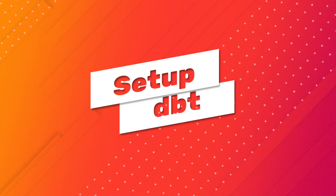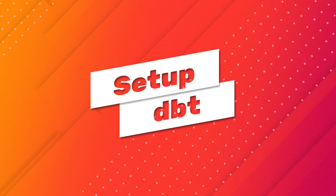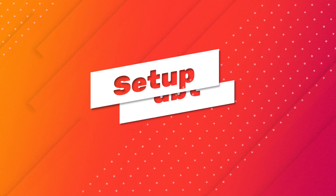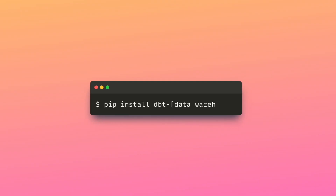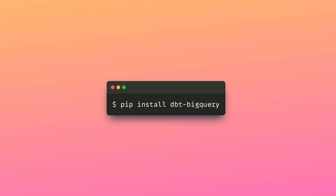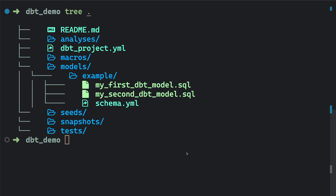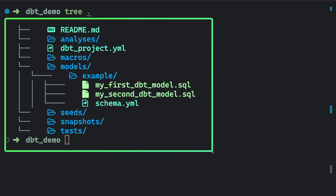Before diving into some helpful features of dbt, we will need to first set up the dbt environment. To install dbt, type pip install dbt hyphen the name of the data warehouse. Since this video uses BigQuery as a data warehouse, we will install dbt-BigQuery. To initialize a dbt project, type dbt init and the name of the project. Once initializing your dbt project, you will see the following project directory.